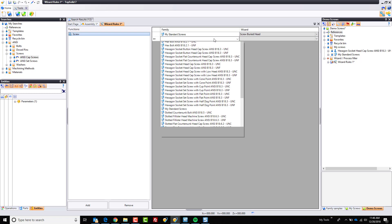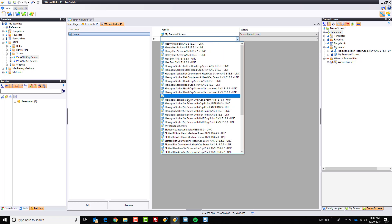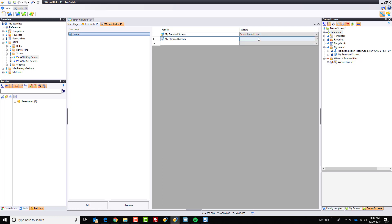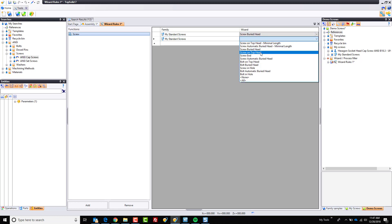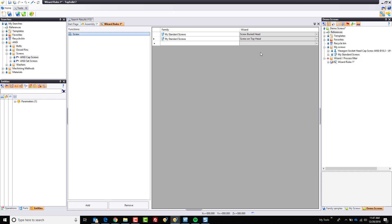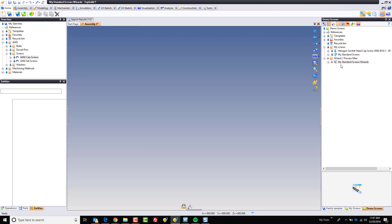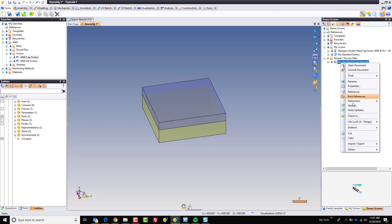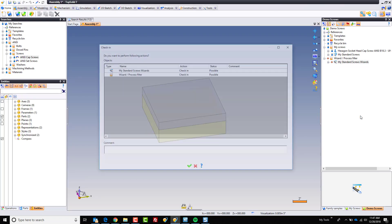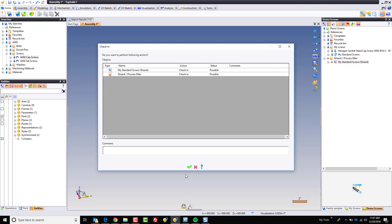I'm going to do it again. Double click, my standard screws, because I also occasionally do this with screw on top, meaning the head of the screw is on top of the plate. And that's it. Now I'm going to name this appropriately. I'm going to call it my standard screws wizards. That way I know what it is. I'm going to save it. I'm going to close it. I'm going to check it in. And now we're going to test it.